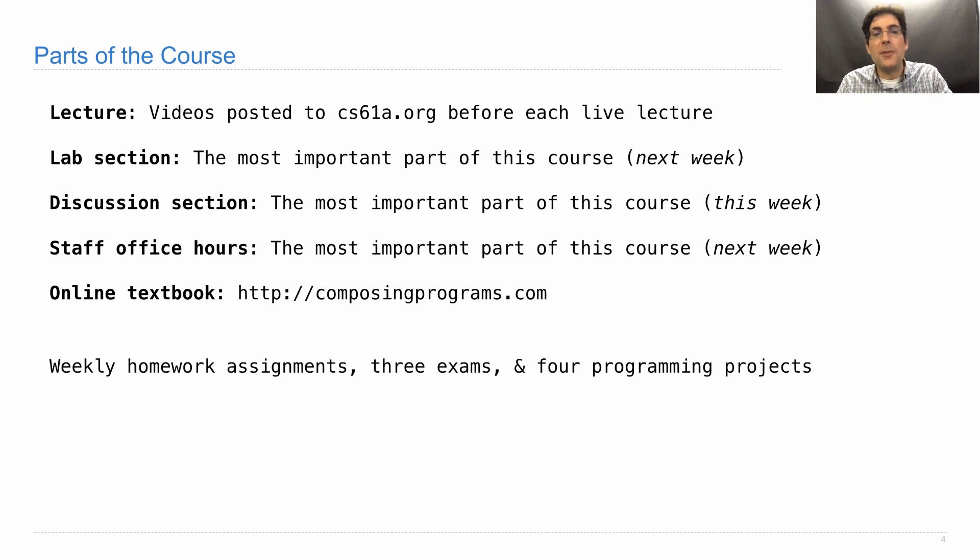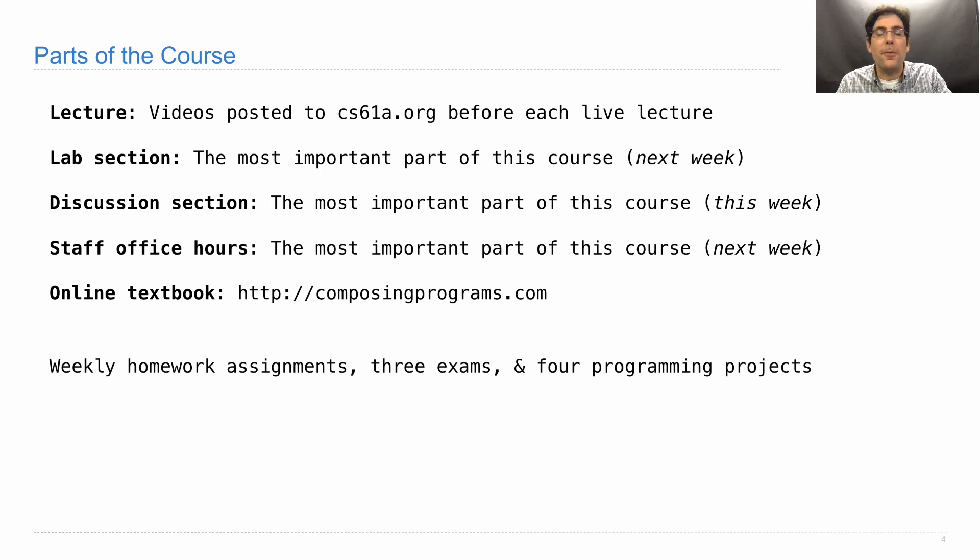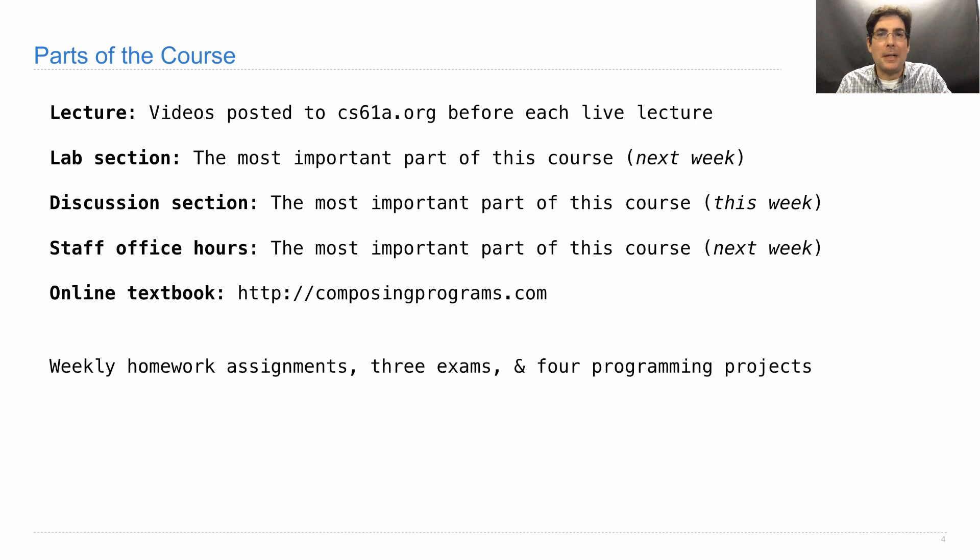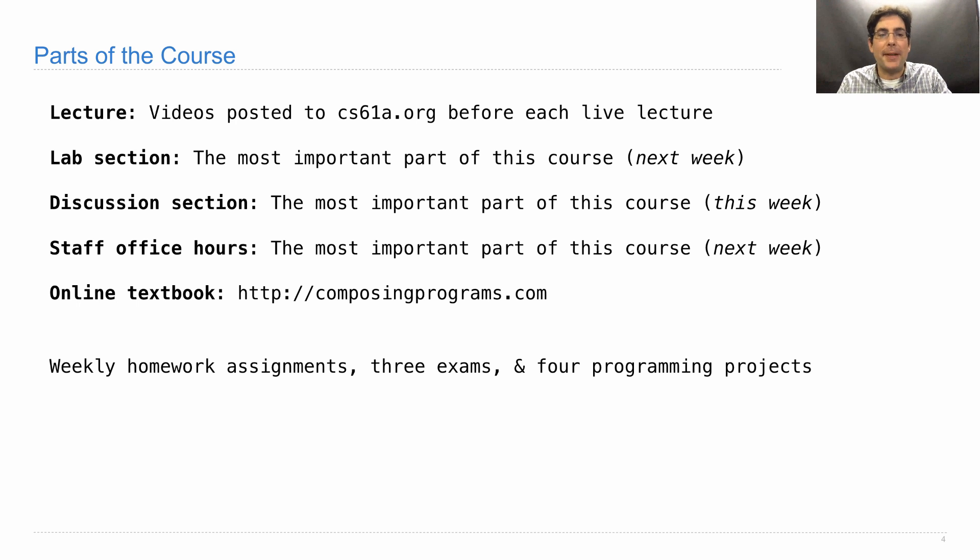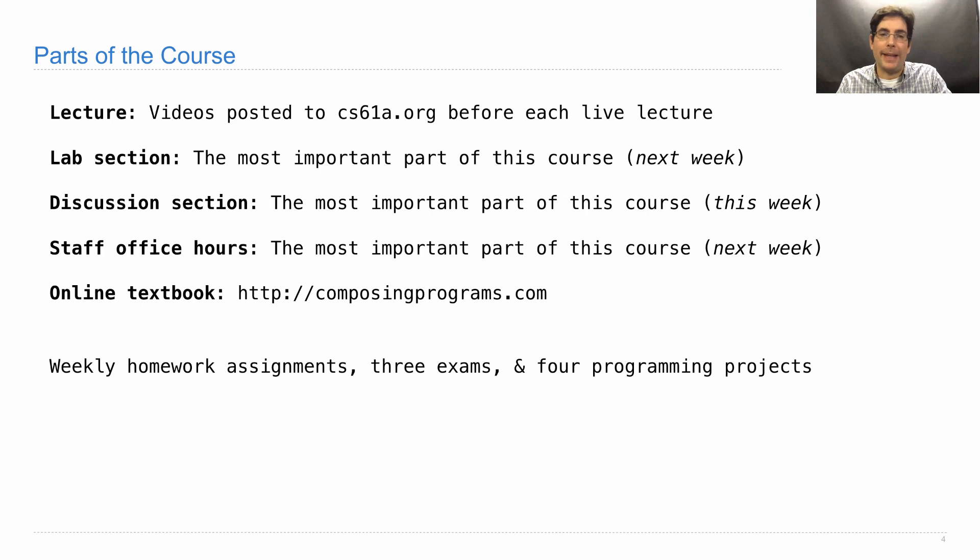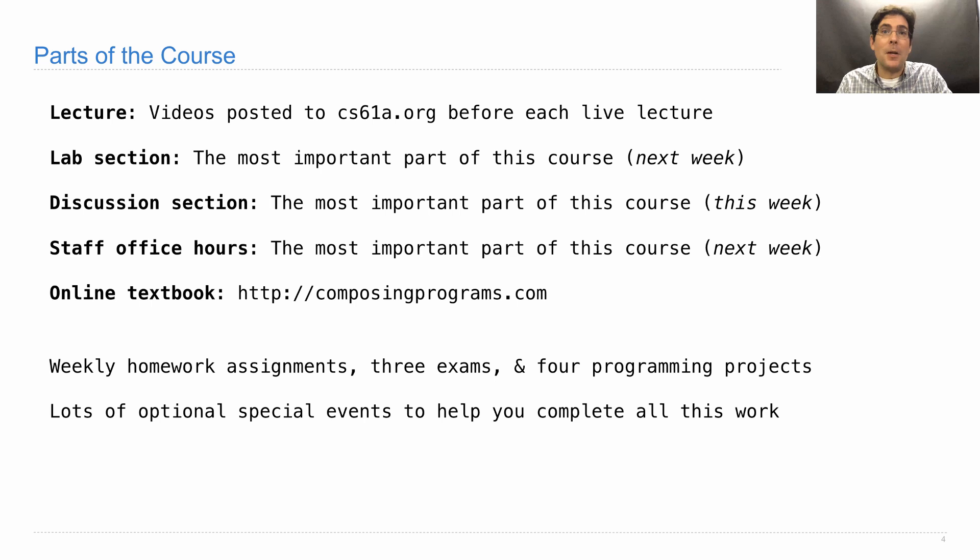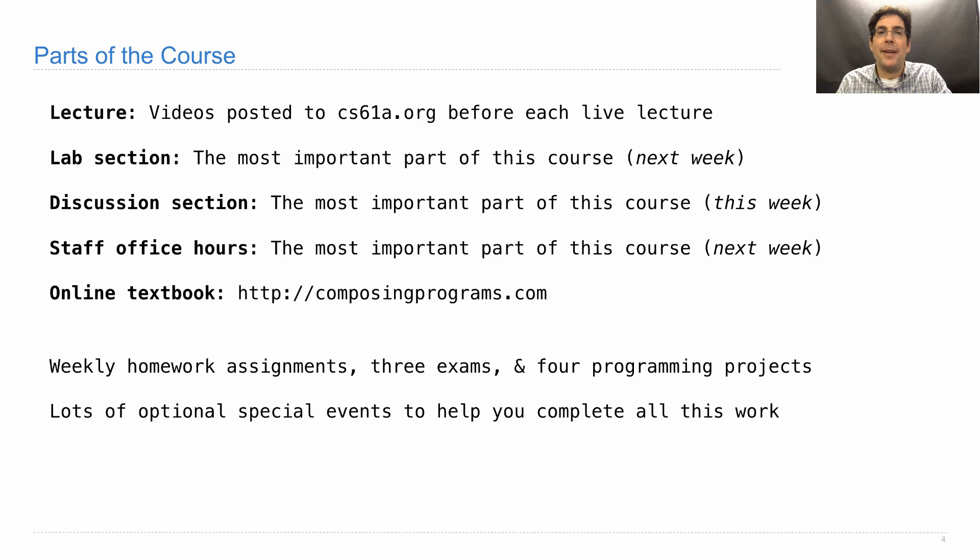We'll also have weekly homework assignments, two midterms and a final, four programming projects, and all of these will be posted along with information about them to cs61a.org, the course website. So make sure you check there if you're ever looking for something that has the assignment links and the due dates and everything else. And what you'll see is that there's quite a lot of work in this class.